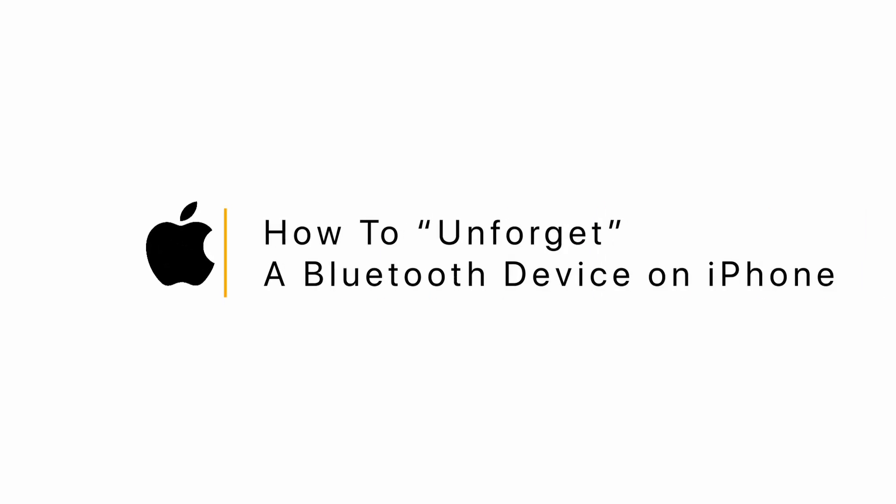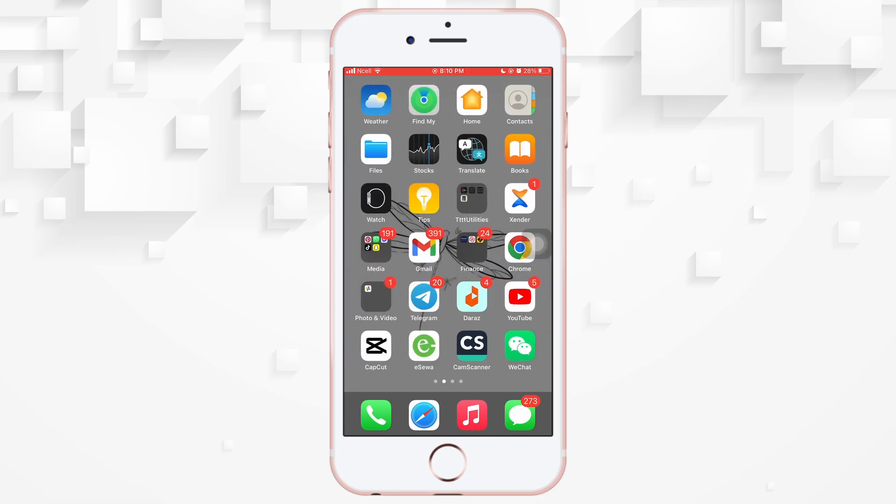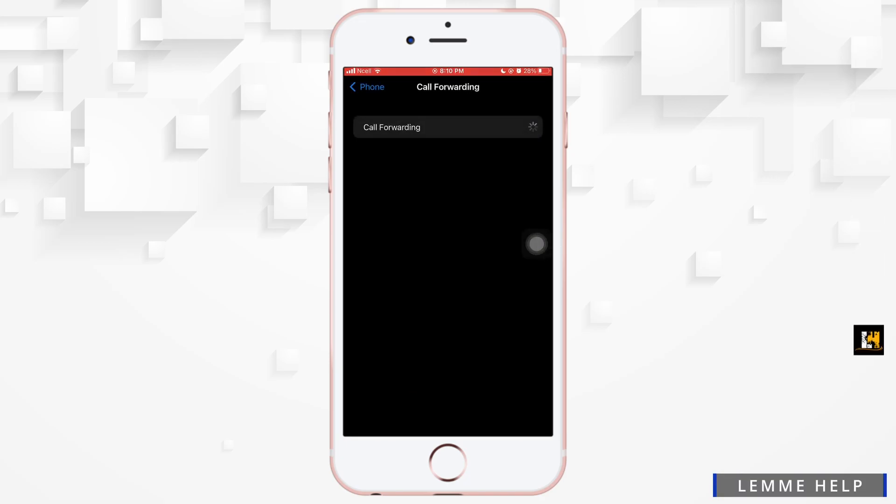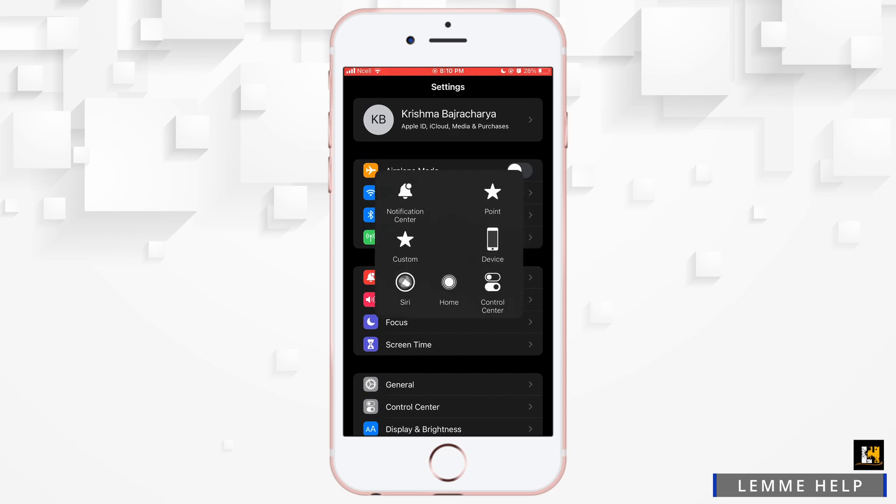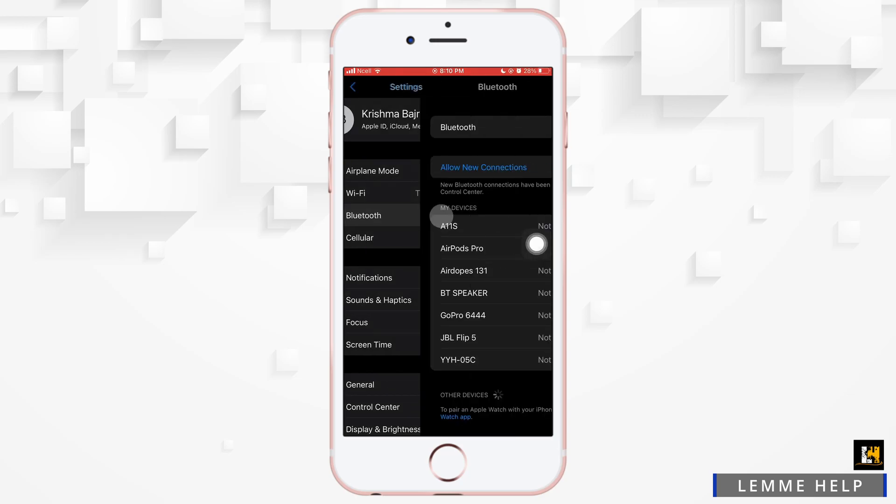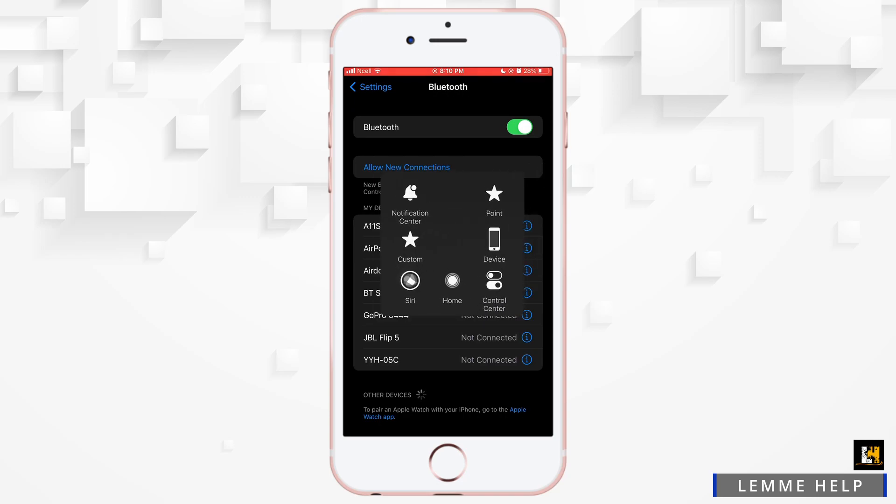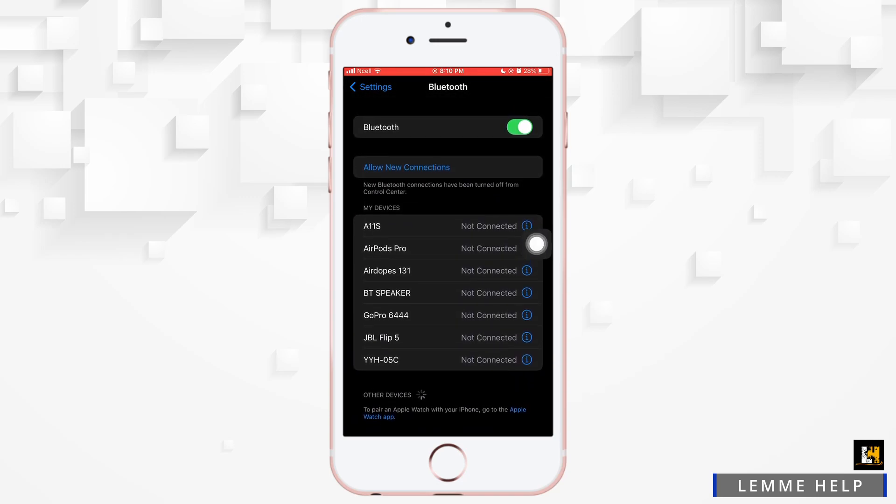How to unforget a Bluetooth device on iPhone. Let's jump right into the steps. First, you want to go ahead and open the Settings app on your phone. Tap on Bluetooth. Now you will reach the Bluetooth setting. Make sure the Bluetooth is turned on—that is, the toggle button for Bluetooth is turned on. Now here you can see all...